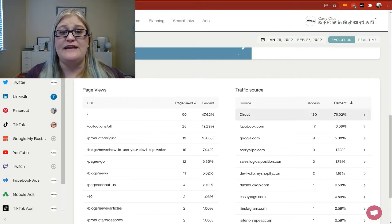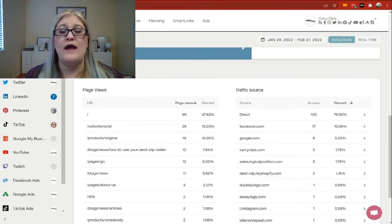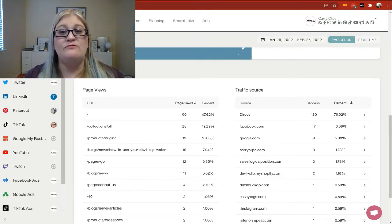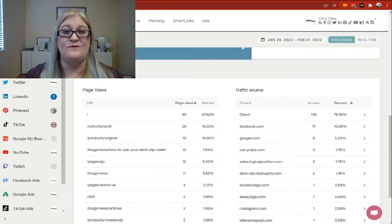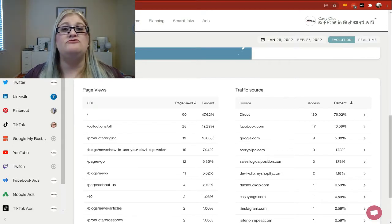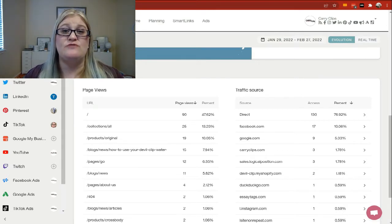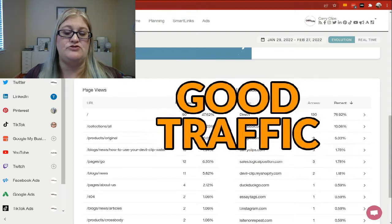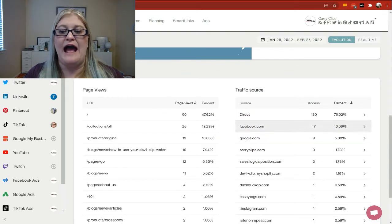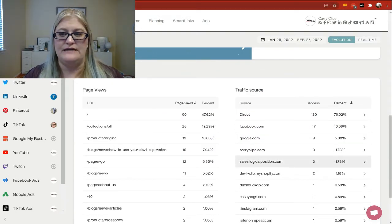So our next thing we're going to look at here in analytics is your traffic source, and this is going to tell you where your traffic is coming from. But remember, just because your traffic is coming from there doesn't mean that's where your sales are coming from. So just because you're getting traffic doesn't mean it is good traffic, which is why it's so important after you look at this to further investigate with Google Analytics.